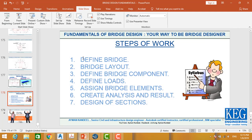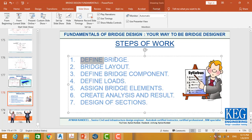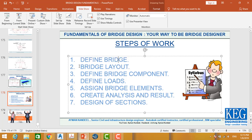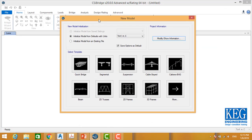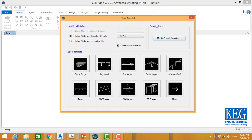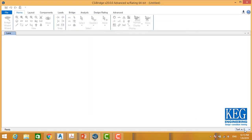Now we have finished defining the bridge and we are going to the second step, which is bridge layout. Before going to the second step, I will repeat the first step again but in another way.